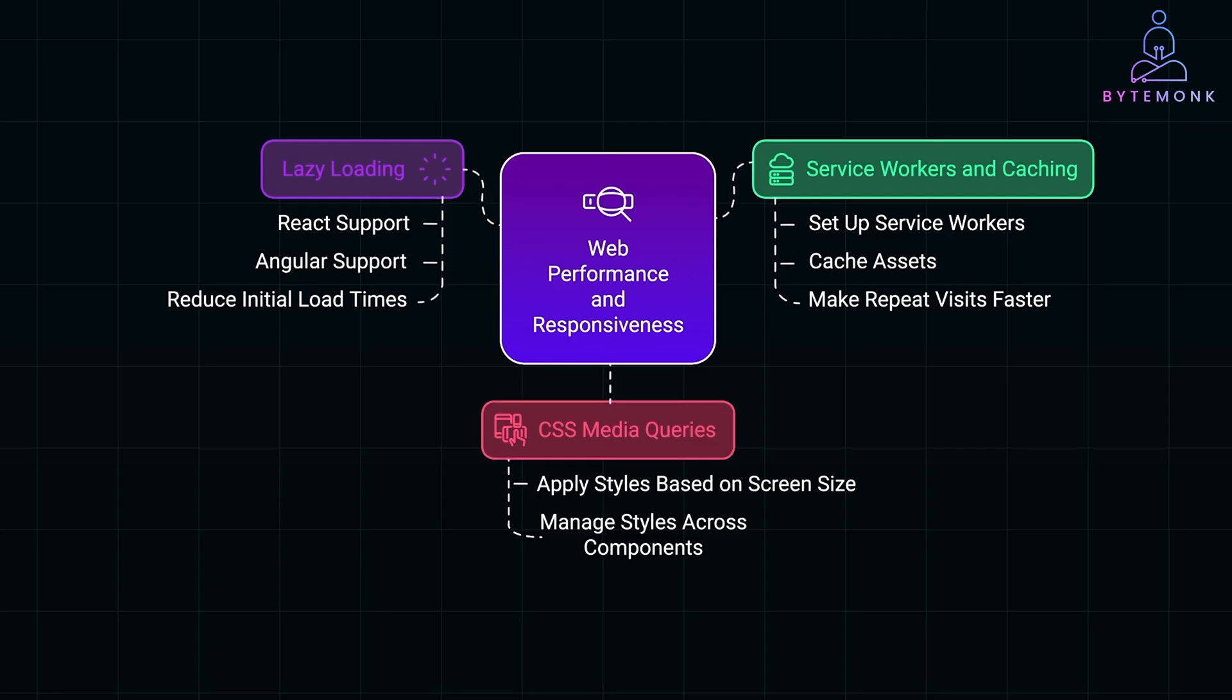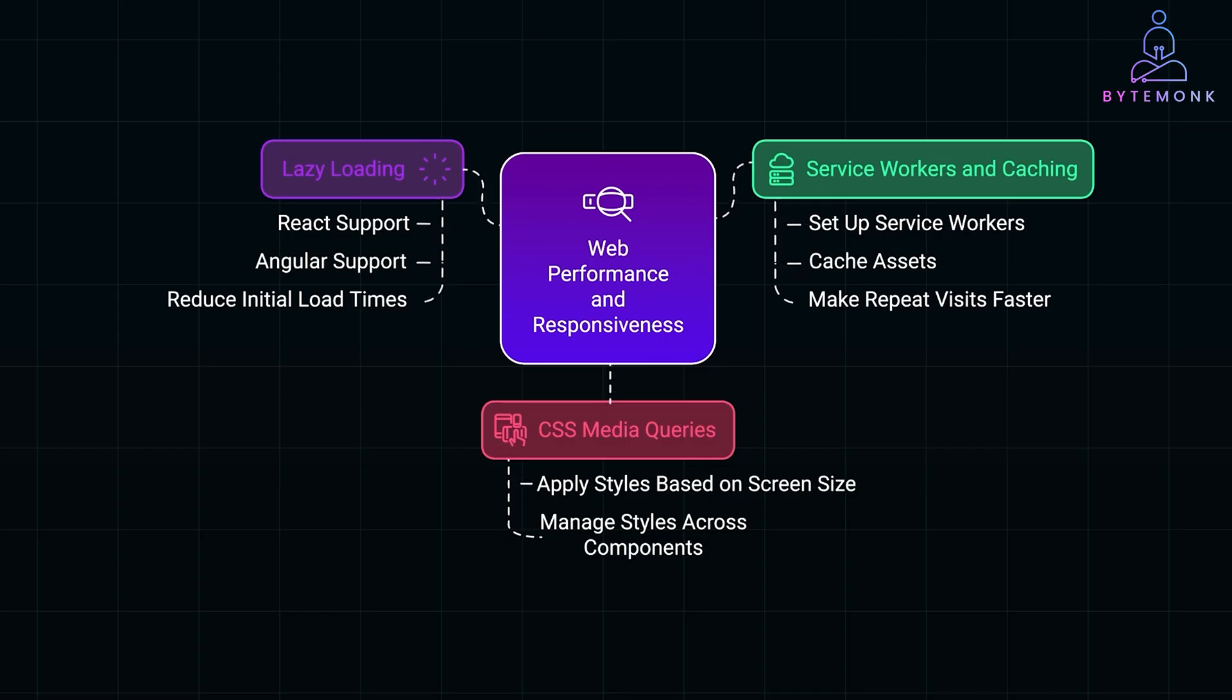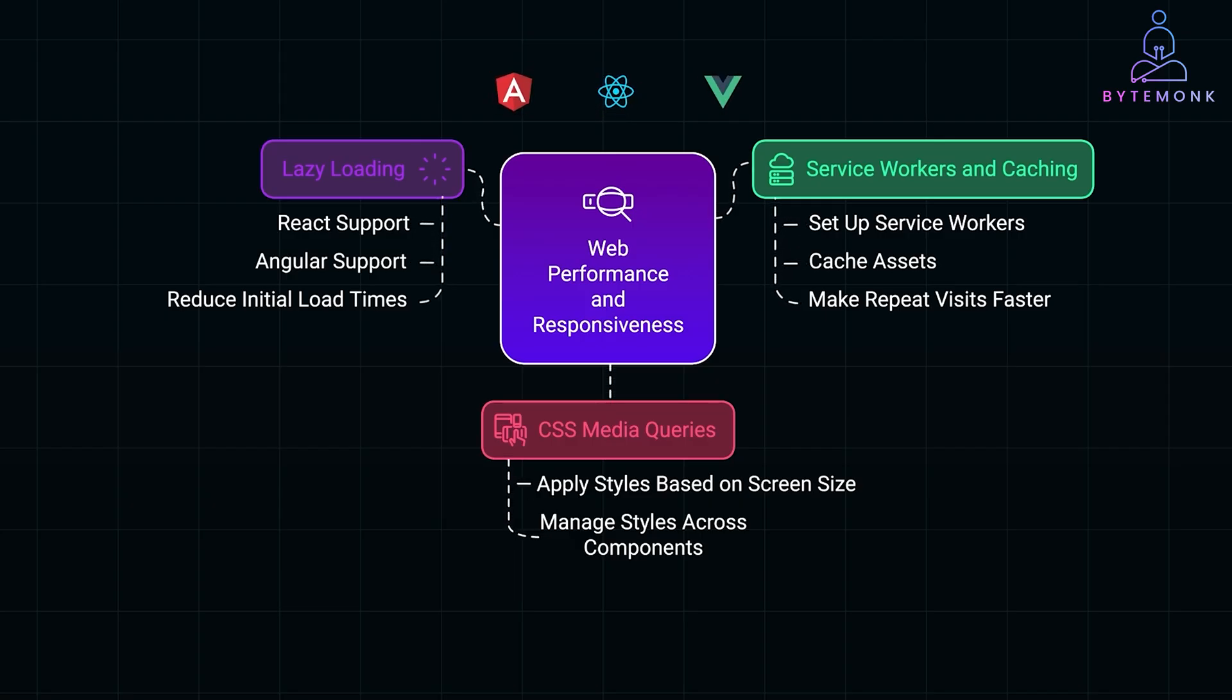And there you have it, a full journey through the frontend lifecycle of a request, with a sprinkle of framework magic along the way. Whether you are working with React, Angular, or Vue, these tools give you the power to handle user interactions,